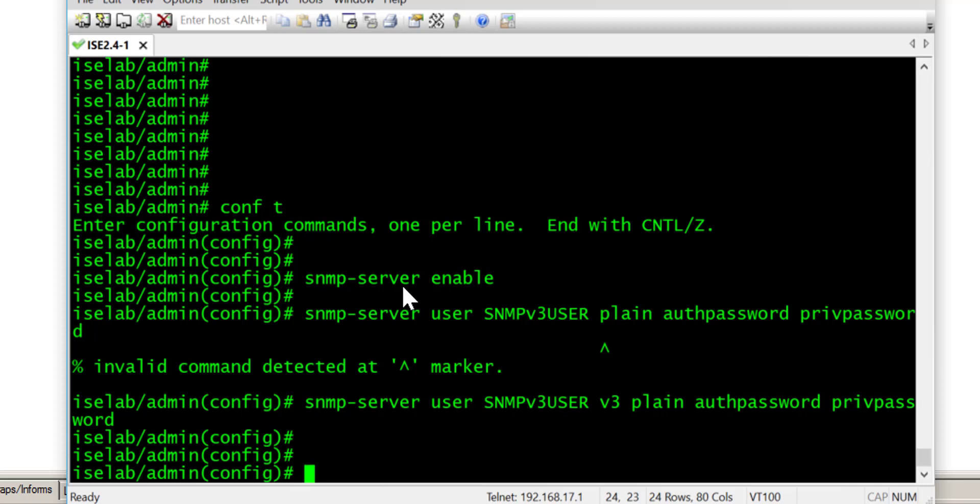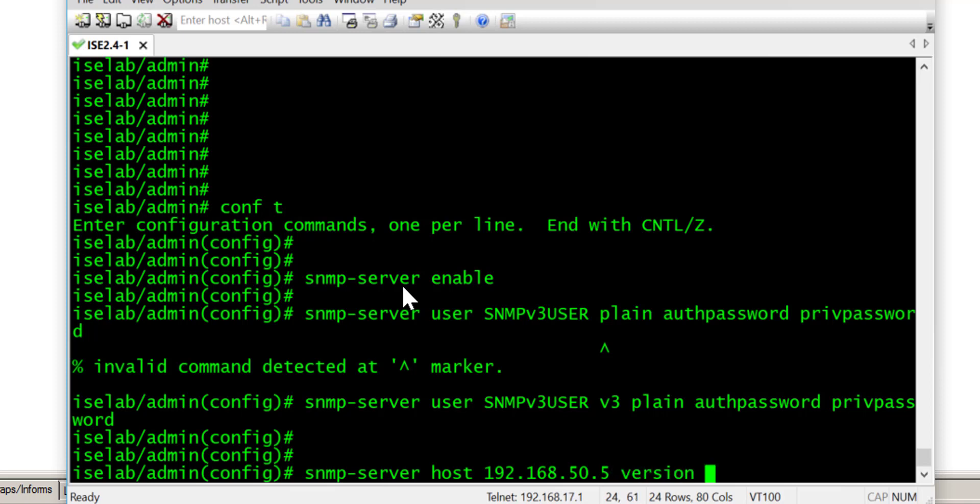So now that the SNMP user is created we now need to specify the SNMP version 3 host. Version 3. And for the purpose of this lab we'll give it the same user, SNMPV3USER. And we need to specify the remote engine ID in hexadecimal format.